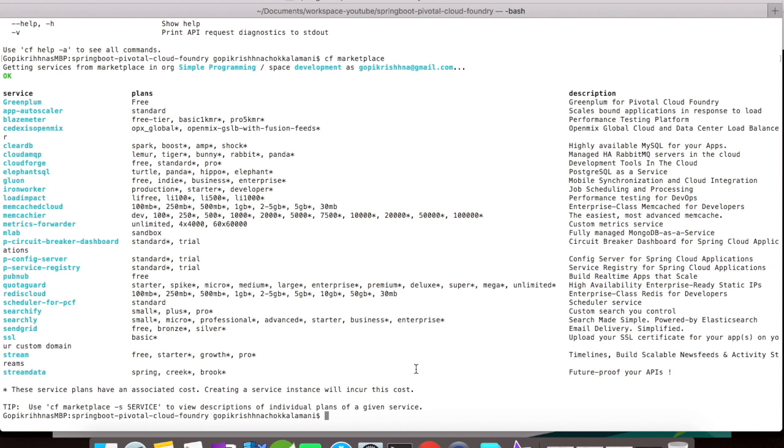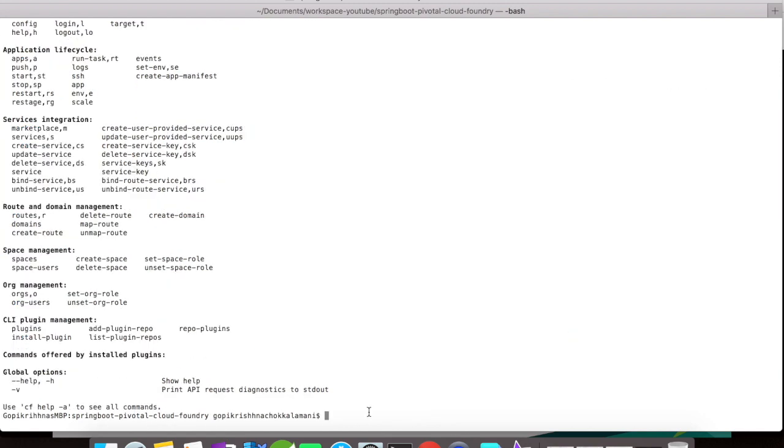Let's create a PostgreSQL database which our Spring Boot application will use to store data. So what is the create service command? Again, let us go to the CF help file and take a look at this. The CF create command is CF create-service.